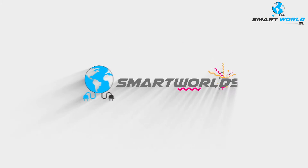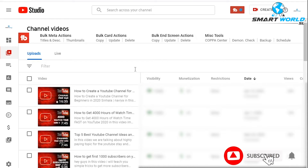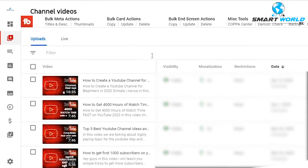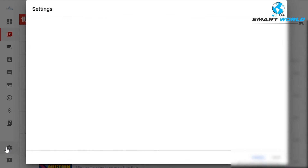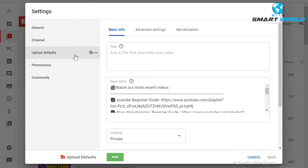If you want to see the video, you can click on the YouTube channel. I'll show you the channel dashboard and navigate to the settings. We'll look at the upload defaults and the basic info section, including the title.